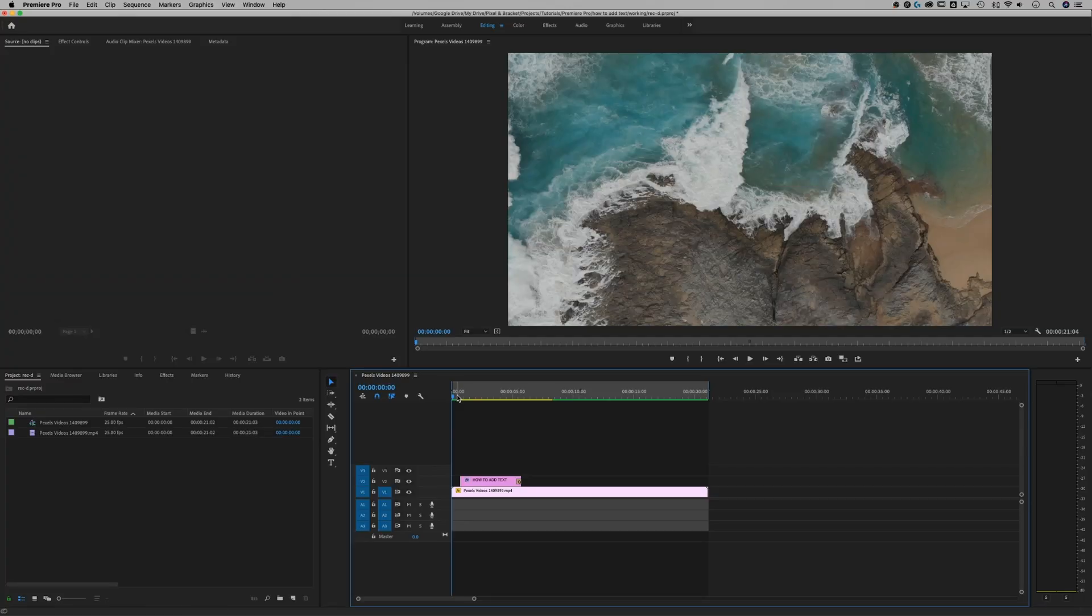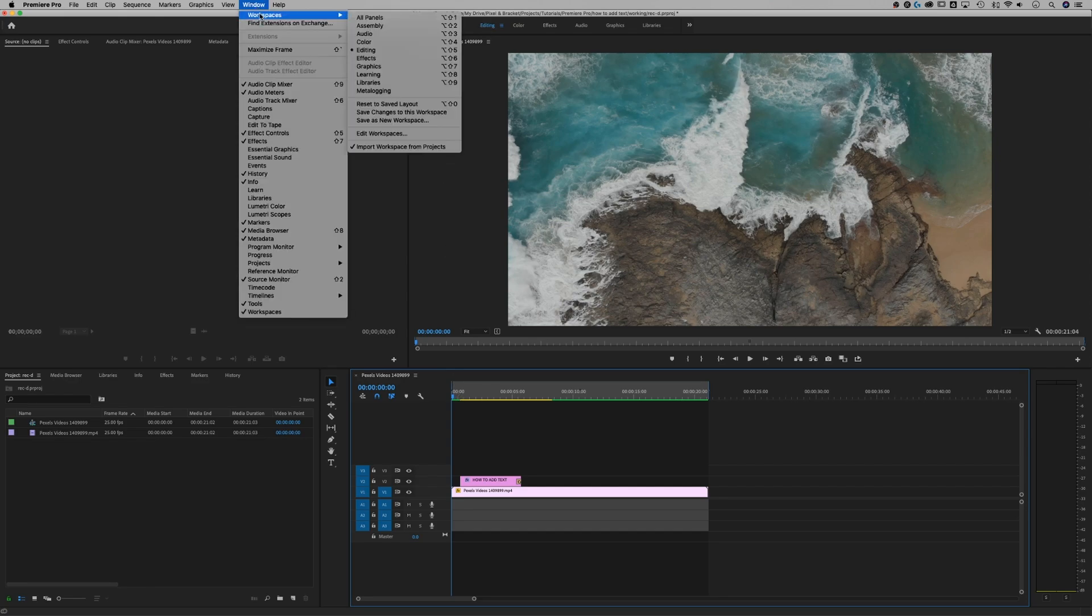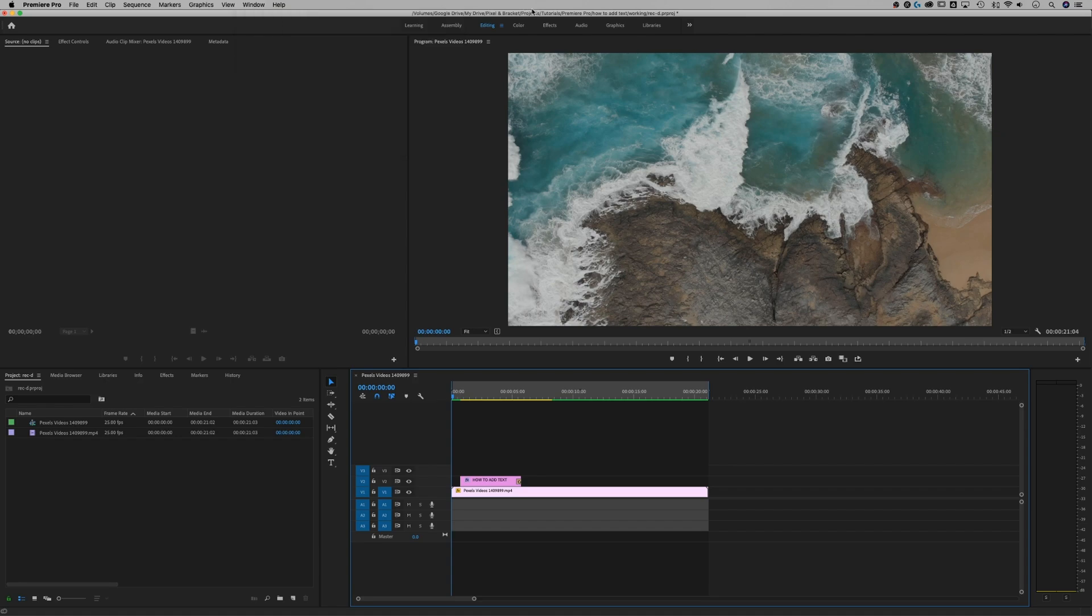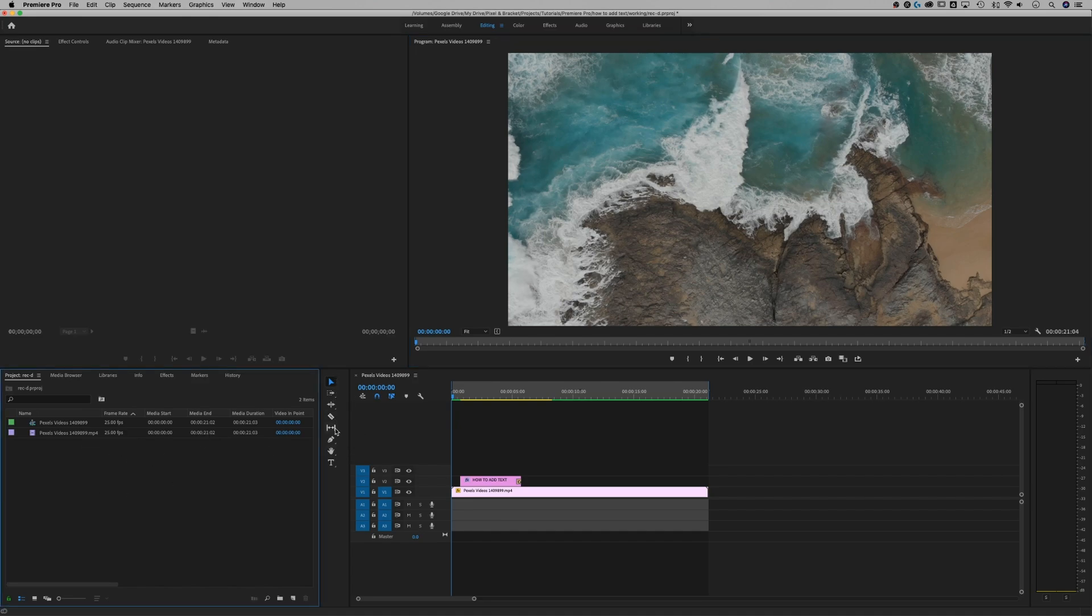Here in Premiere Pro I'm going to use two different workspaces. You can see your workspaces up top or go to Window, Workspaces. We're using Editing and Graphics. The first one we're in here is Editing, so we have our video preview up here, our project files in the lower left, our tools right here, and then the timeline to the right.